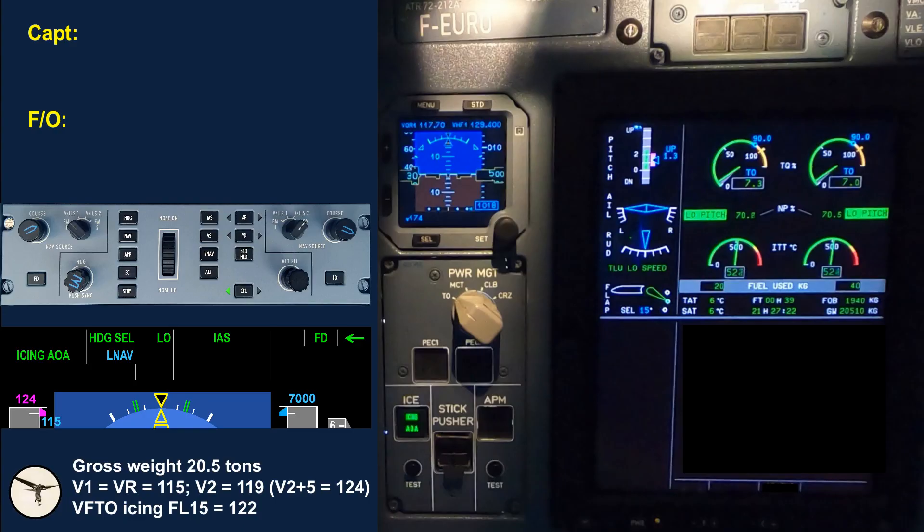Here, the FMA shows the modes selected before take-off. The right side is a video from the simulator.